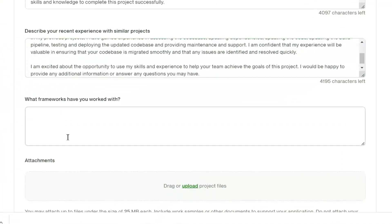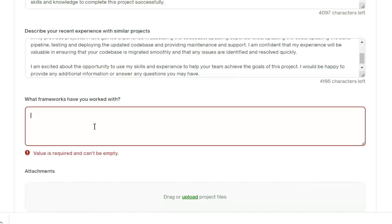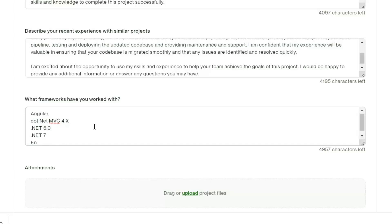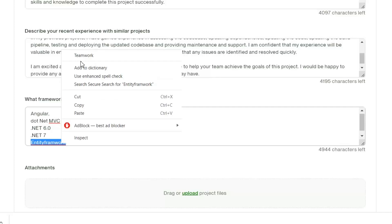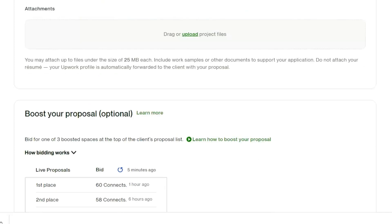Next I'm going to write a few frameworks I've already worked on. Then you can upload any attachment you want.